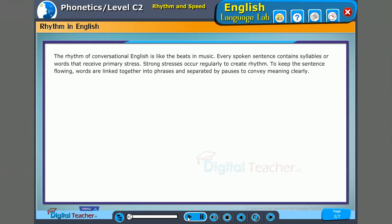The rhythm of conversational English is like the beats in music. Every spoken sentence contains syllables or words that receive primary stress. Strong stresses occur regularly to create rhythm. To keep the sentence flowing, words are linked together into phrases and separated by pauses to convey meaning clearly.